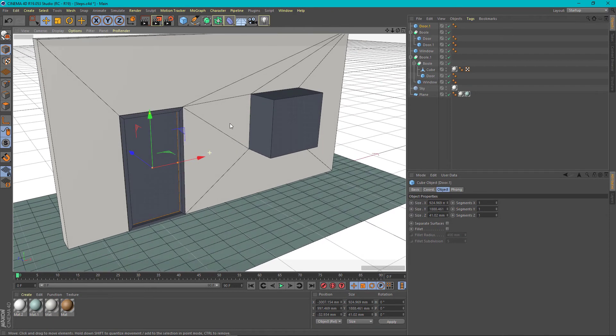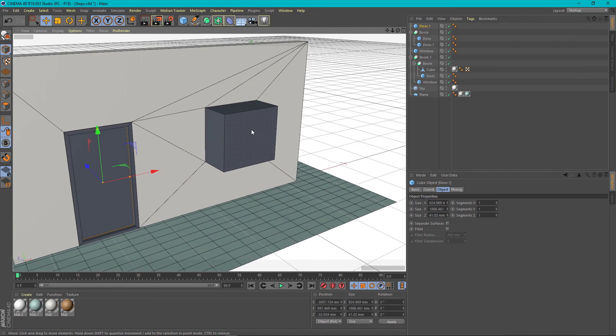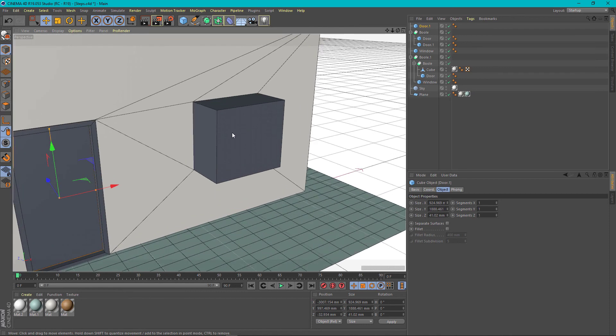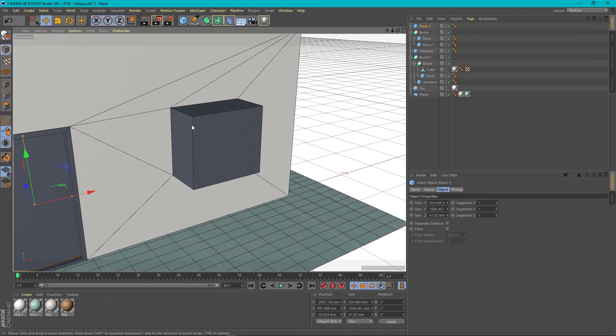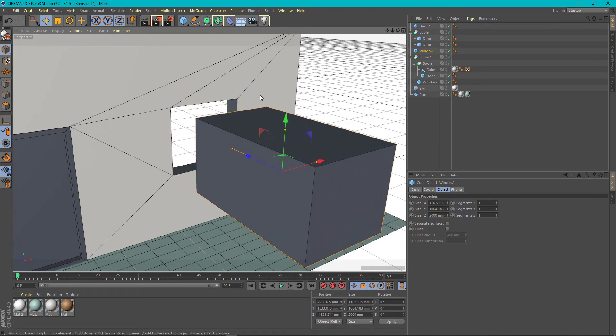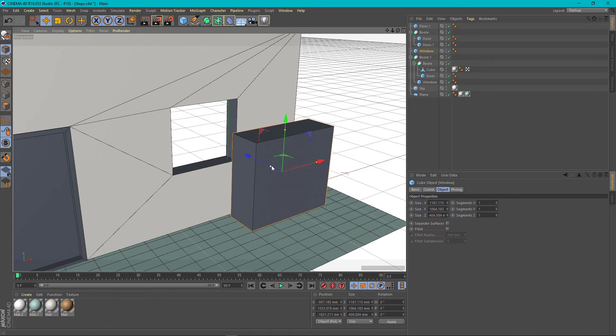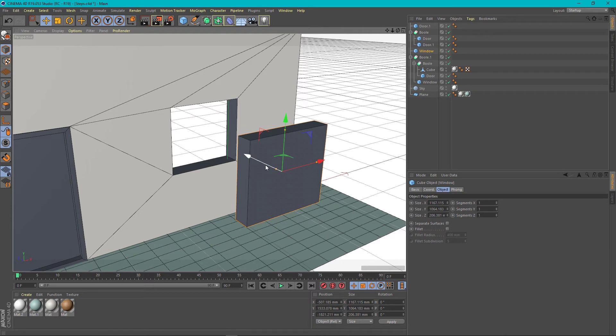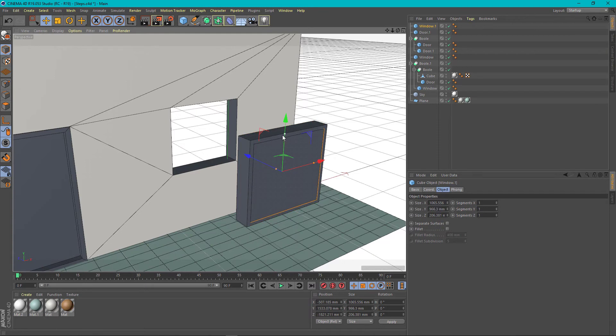Let's move now to the window and perform the same operations. We already have the window cut. We are just going to make a window frame. Copy paste. Make it smaller. Then make it wider.